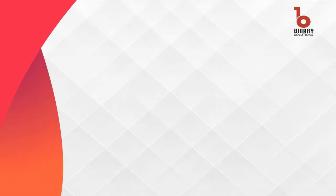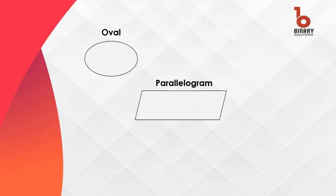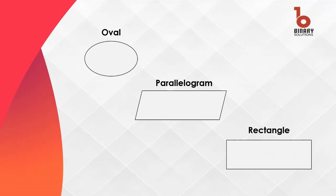The oval shape represents the start and end of the program. The parallelogram shape represents the input output step. The rectangle shape represents the process step.